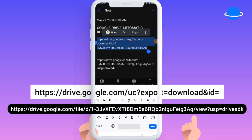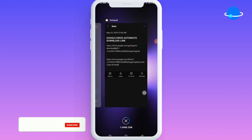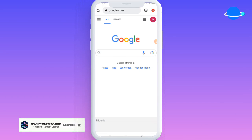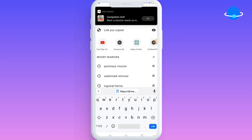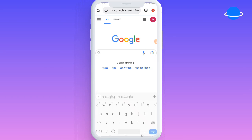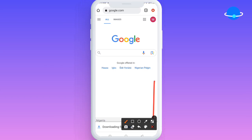Once you copy it, you move over to your Chrome browser — this is the easiest step of the process. You come to the address bar at the top and paste the link you just copied. Once you paste it, you are going to see an option that gives you a prompt to download the video, and as you can see right here another option pops up that says 'Downloading File'.